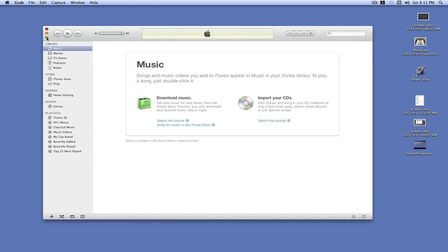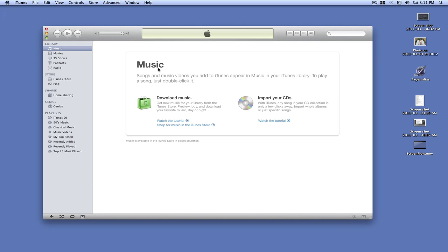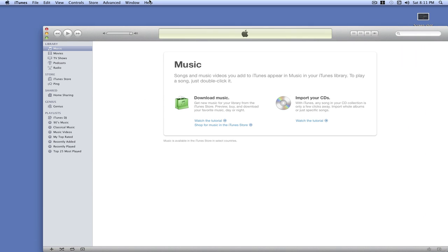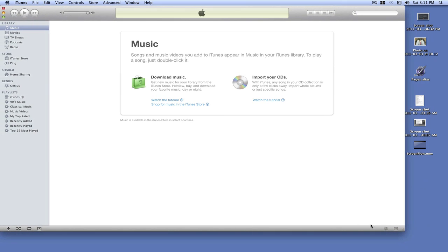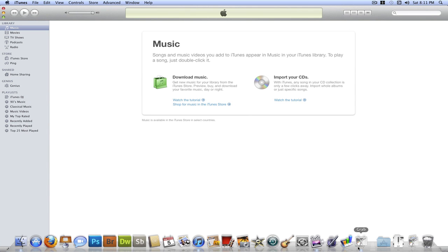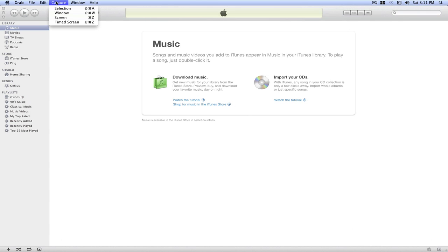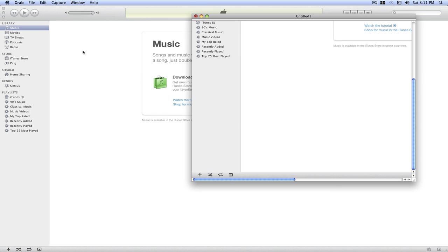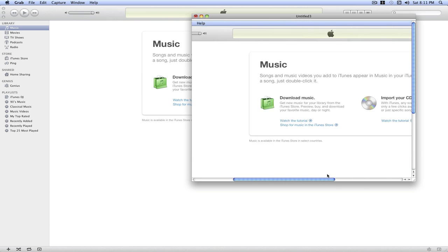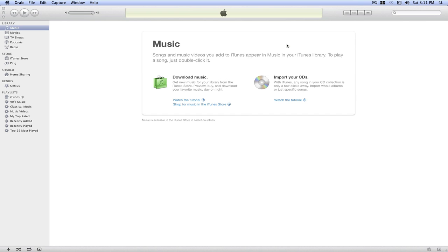And now we're going to size iTunes up to the full, to the whole screen. So, let me do that. And then we'll go back to Grab. Capture Screen. And there we go. It captured the whole screen. Thing is, the Grab menu is selected and the Capture menu is open and it's highlighted. We're not going to save that.